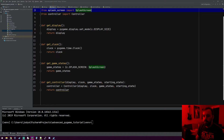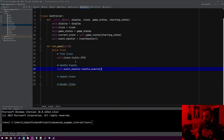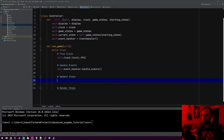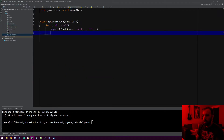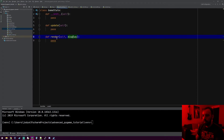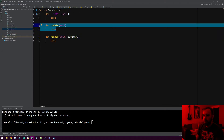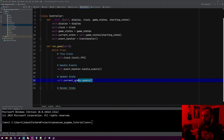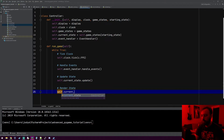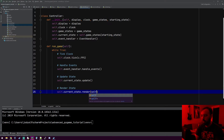So let's go back to controller. For updating the state, we'll do self.currentState.update. Because remember, our splash screen is our current state, and because it inherits from game state, it has an update method. So if we go back to controller, it's updating the current state. And then for render state, we'll do current_state.render — remember every state has a render method where it can draw to the screen, and we need to pass in the display to it.